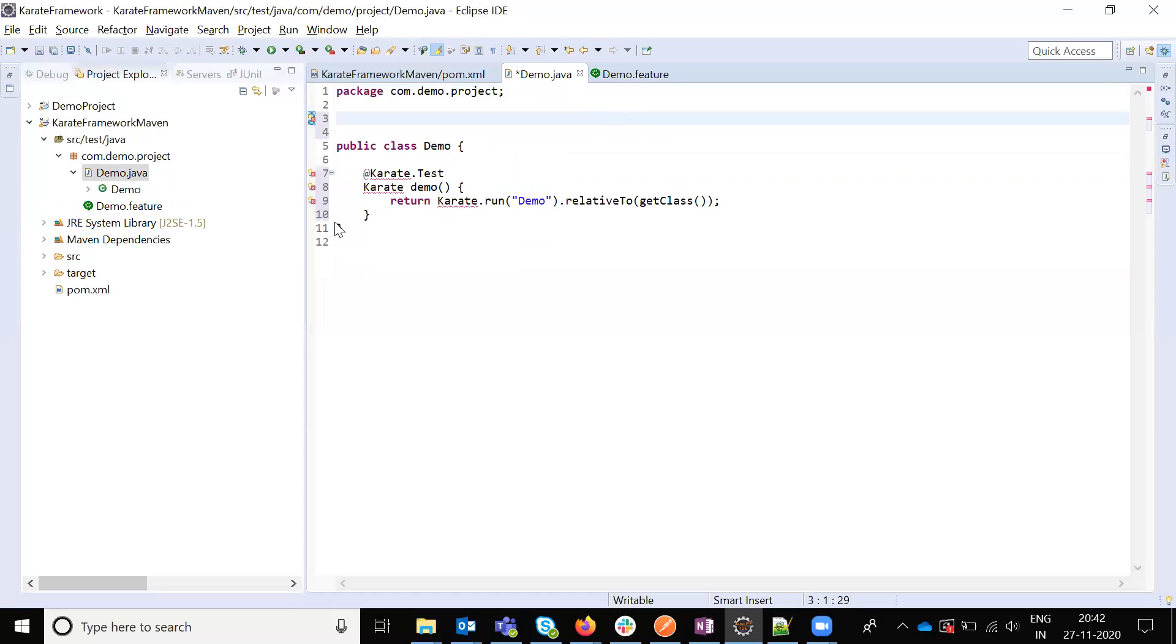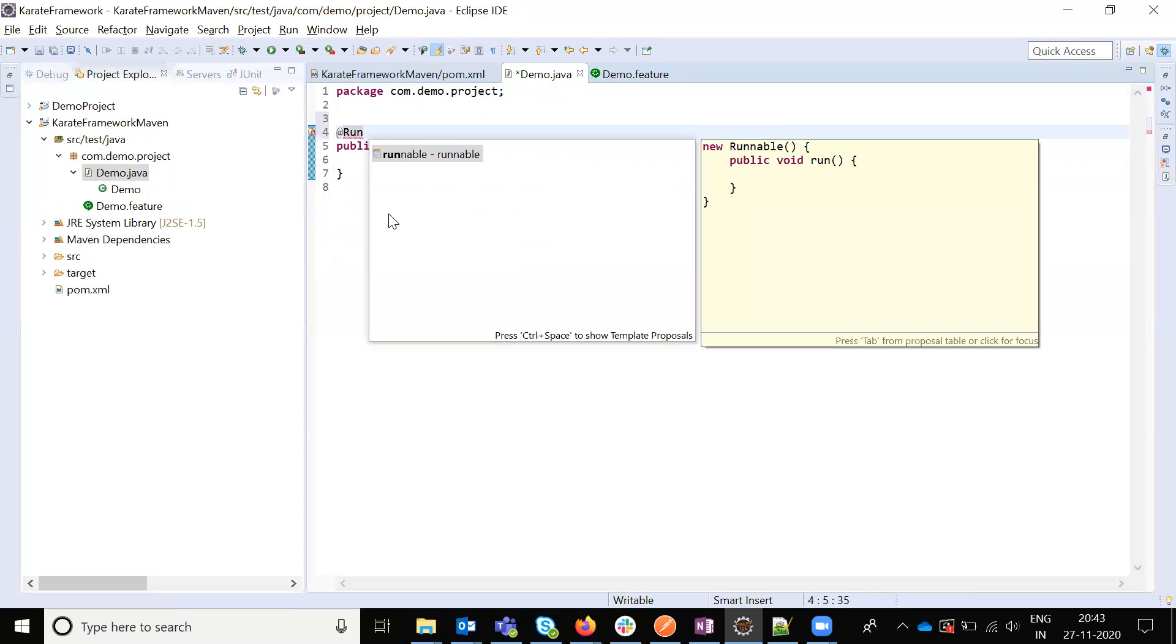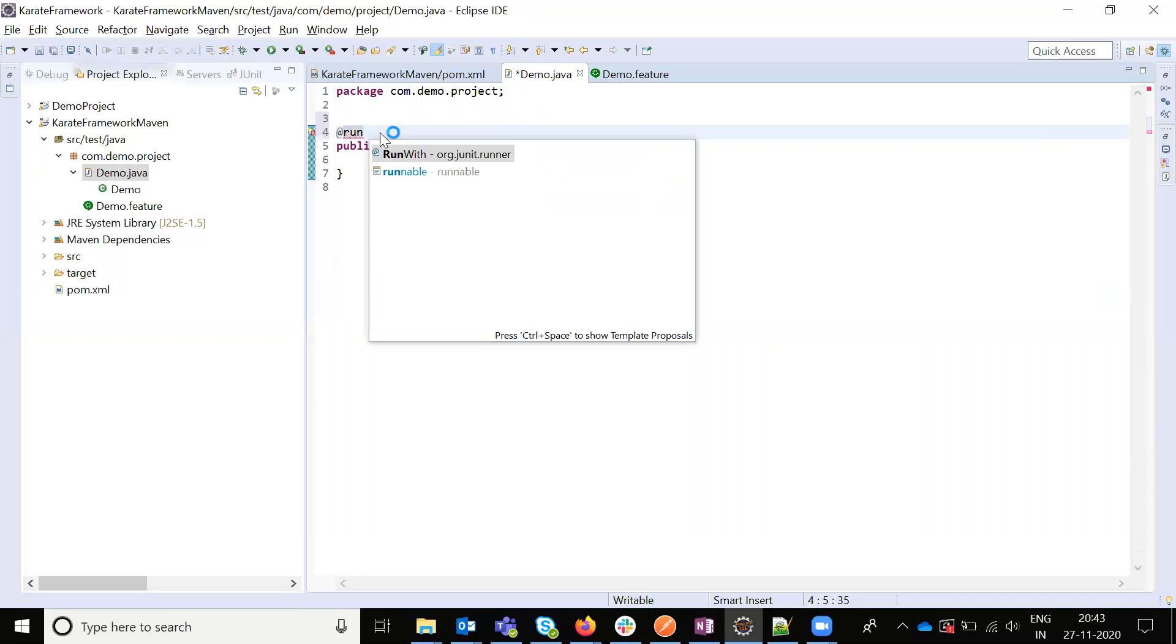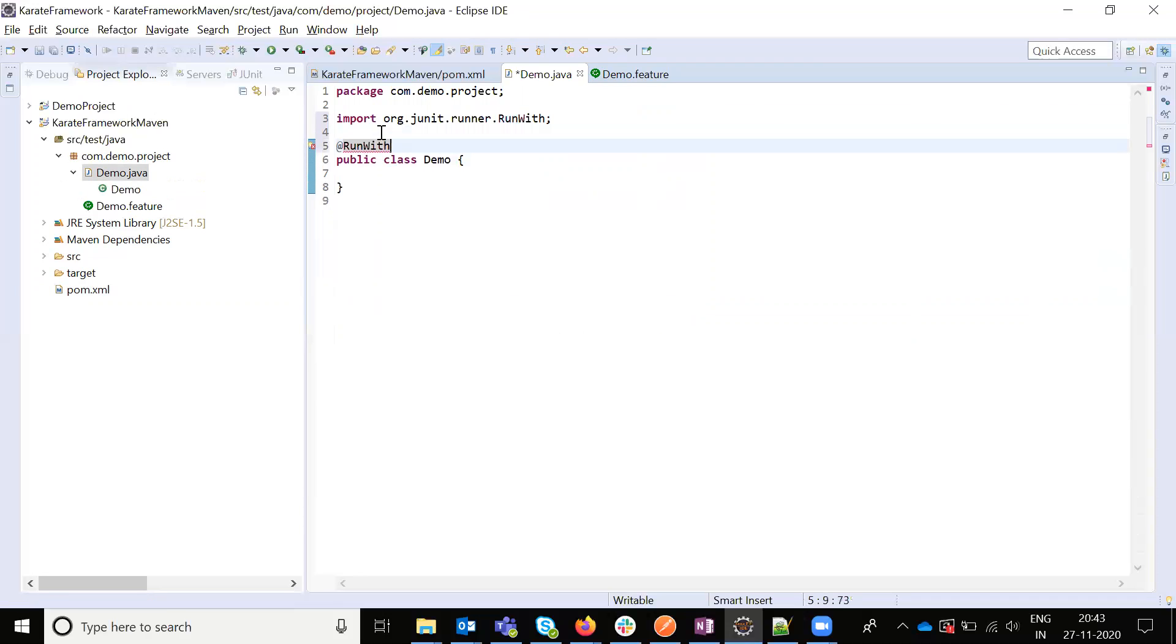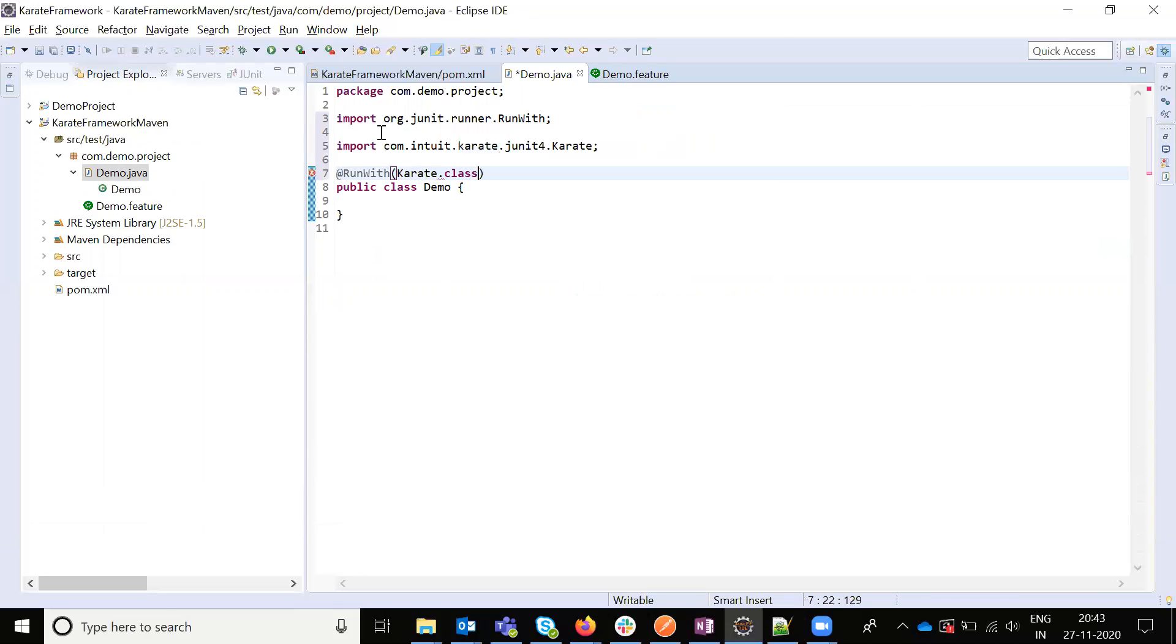Now my feature file is ready. We are using JUnit4. Now I am going to use @RunWith Karate. Now our class is ready.